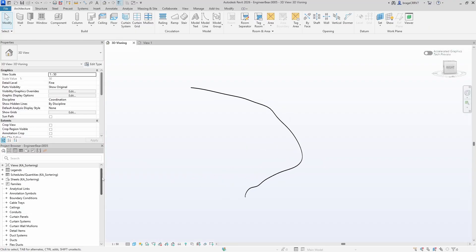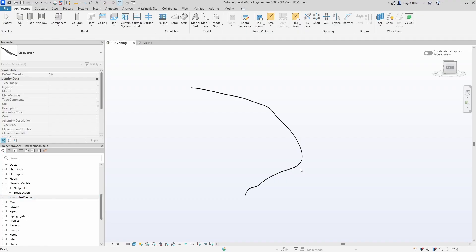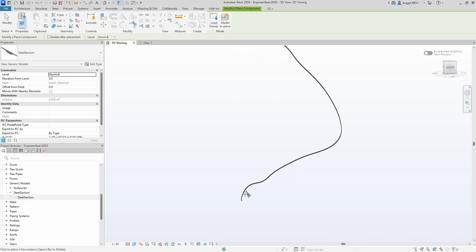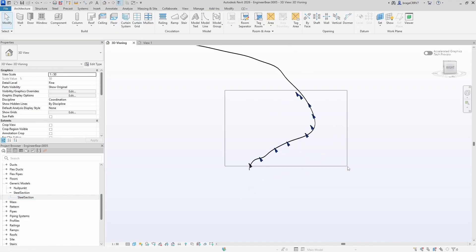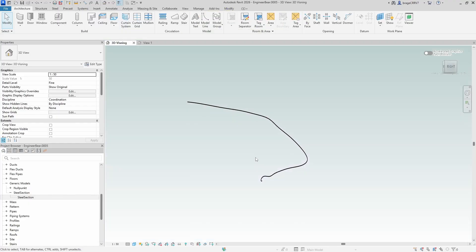The family I will use is this large steel plate which I will call a steel section. It will be placed at equal distances and rotated individually along a curved line. Let's get started.